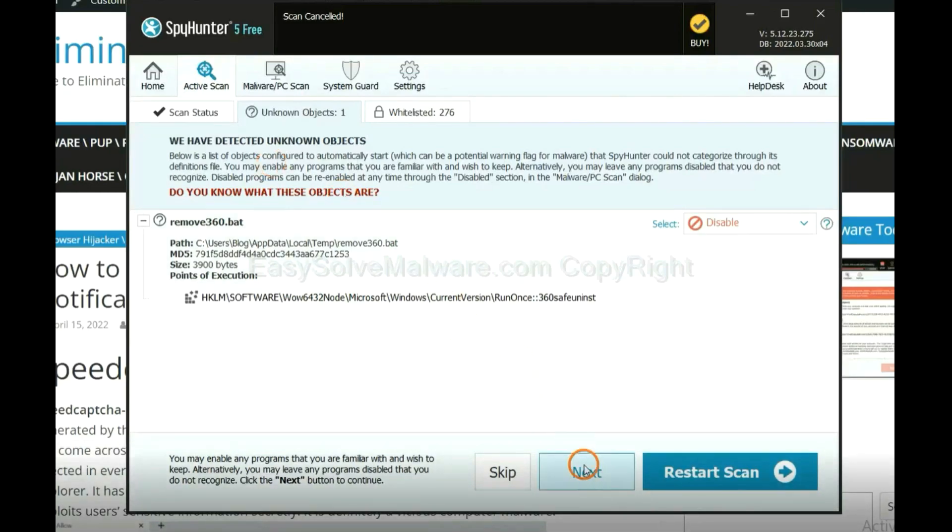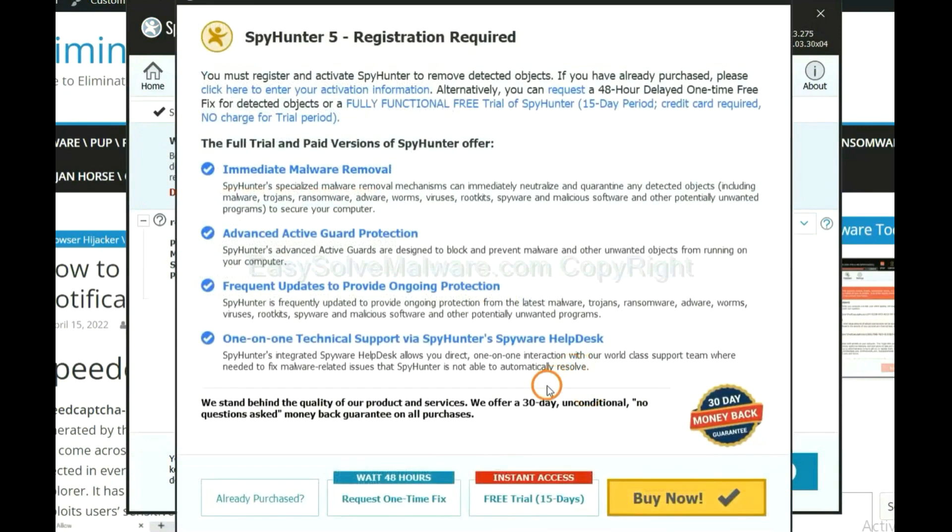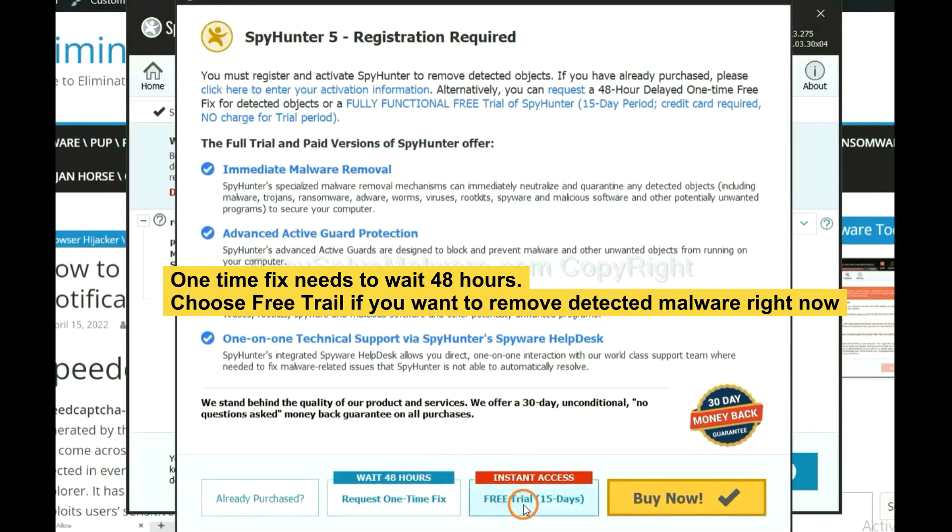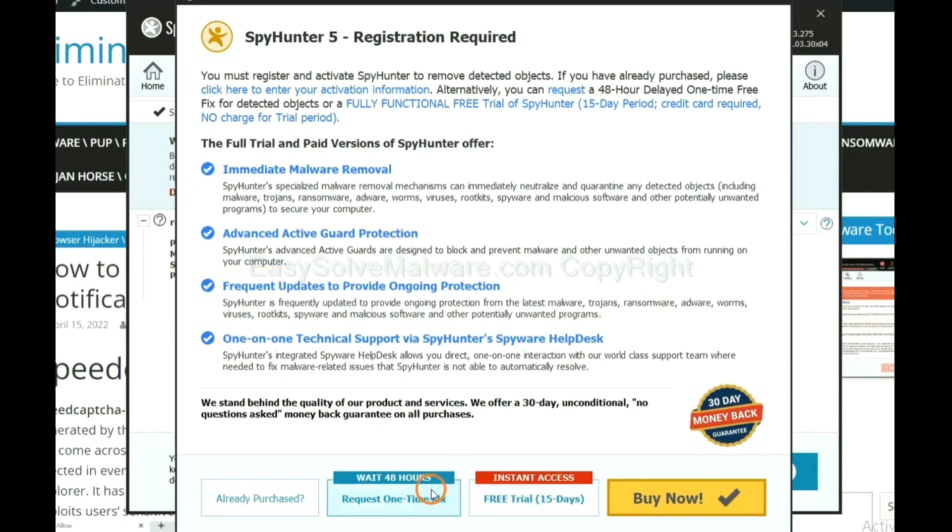When the scan completes, click next. The one-time fix will need you to wait 48 hours. If you want to remove all the detected malware now, you should choose free trial. It will solve all your problems.